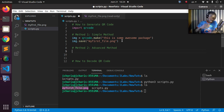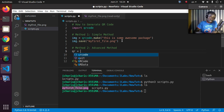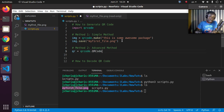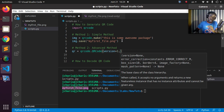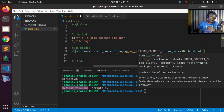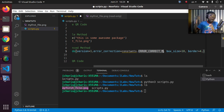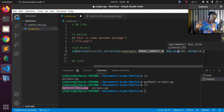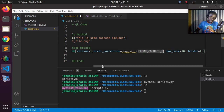For method two, you create an instance: qr = qrcode.QRCode(). You specify various parameters: version=1, error_correction — which corrects errors automatically and can be M, L, etc. — box_size, which is how many pixels per box, and border, which is the border around the QR code.